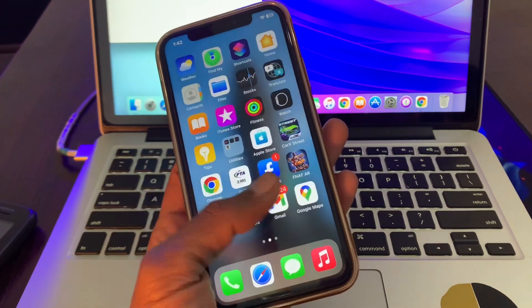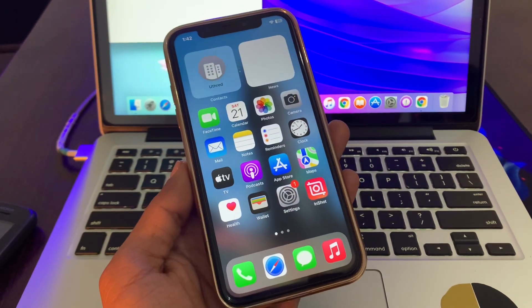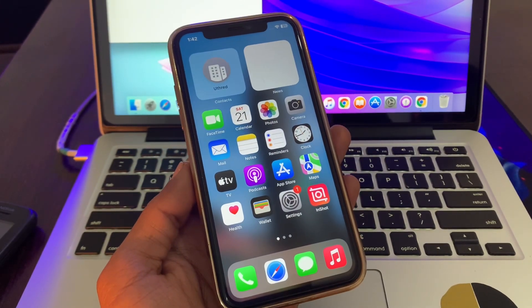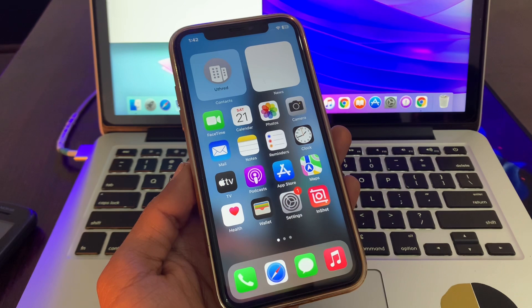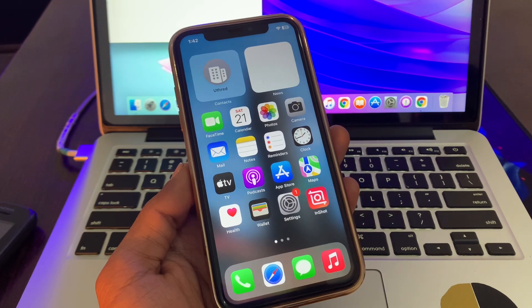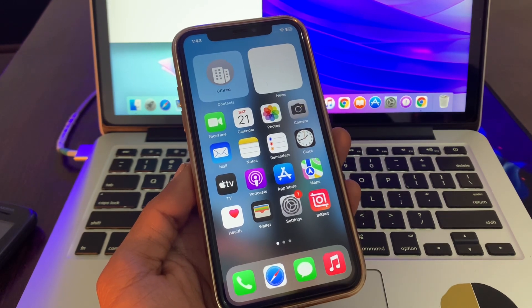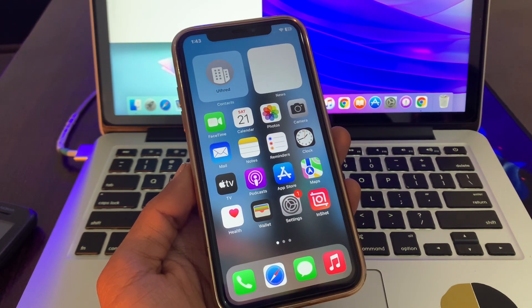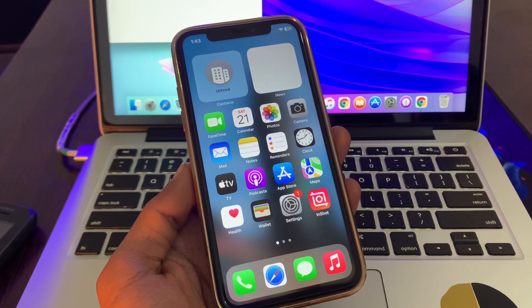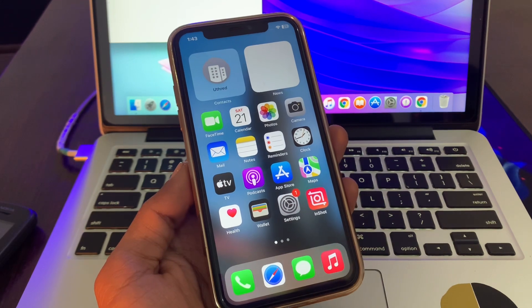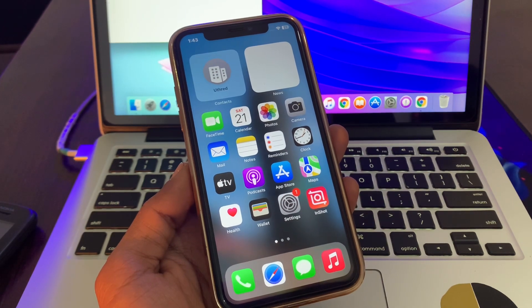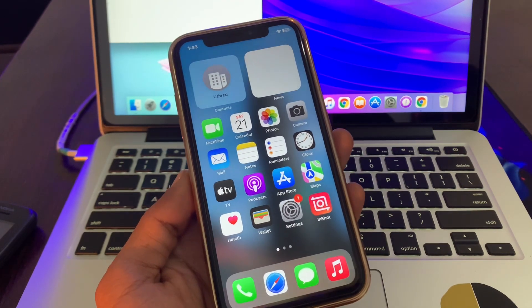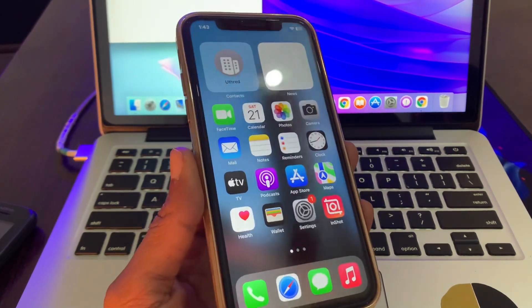Hello everyone, welcome back to another video. In this video I'm going to show you how to fix CarPlay not working. If you have this problem in your iPhone that your CarPlay is not working or your iPhone is not connecting with the CarPlay, then I'm going to show you how you can fix this problem.